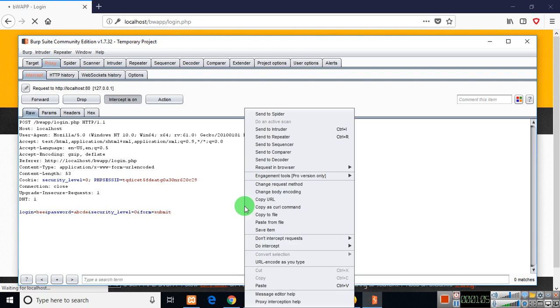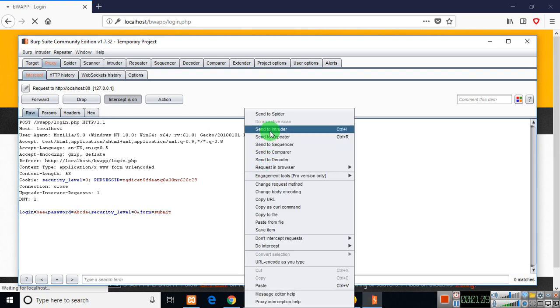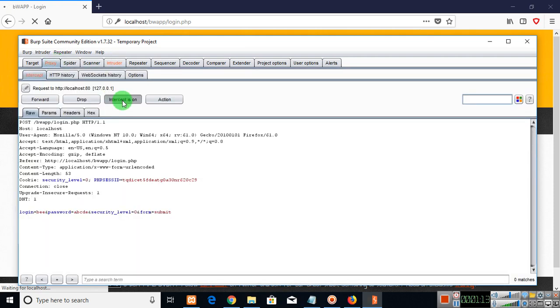So in order to brute force this right click send this request to Intruder. Switch off the intercept first.